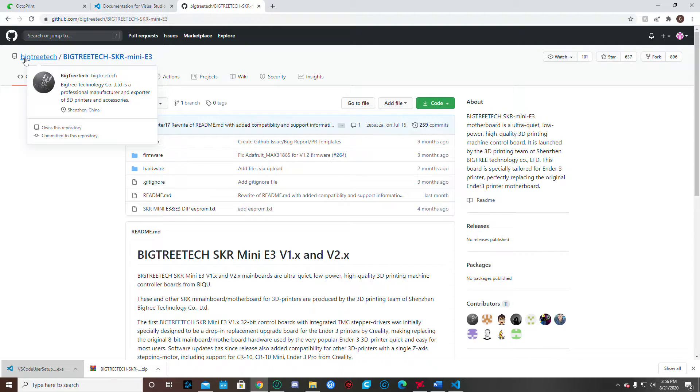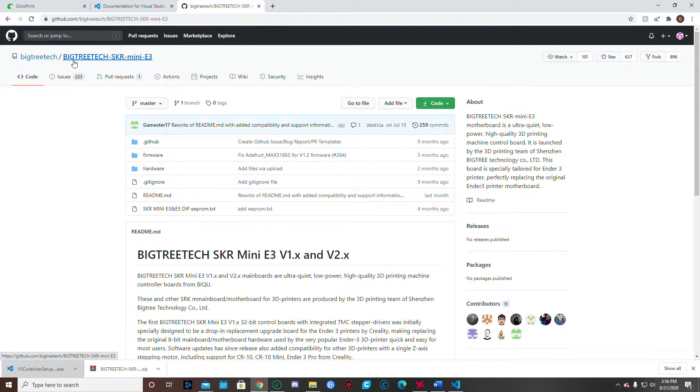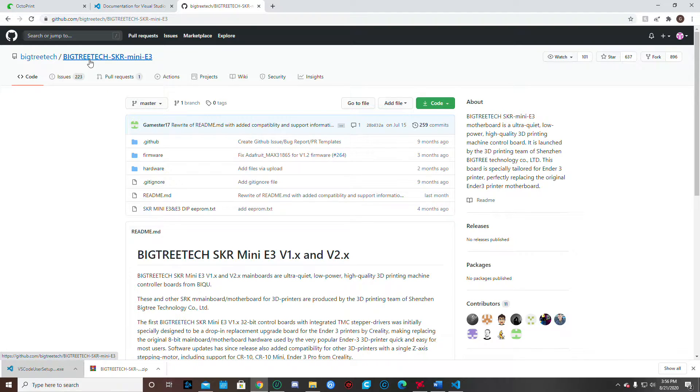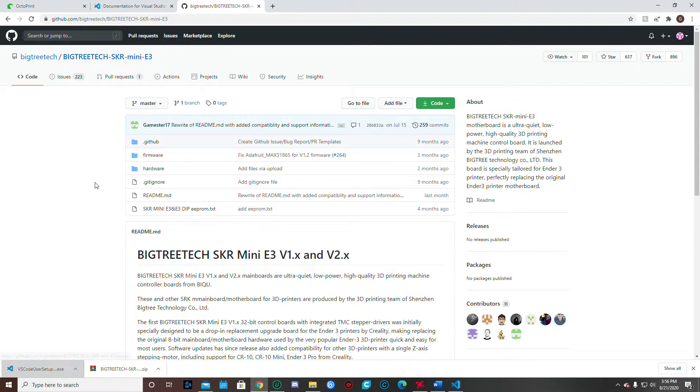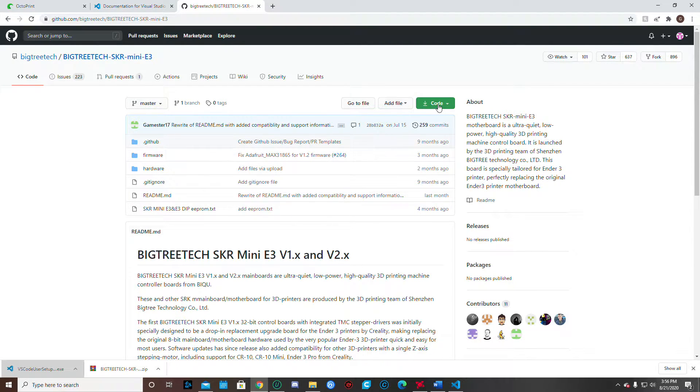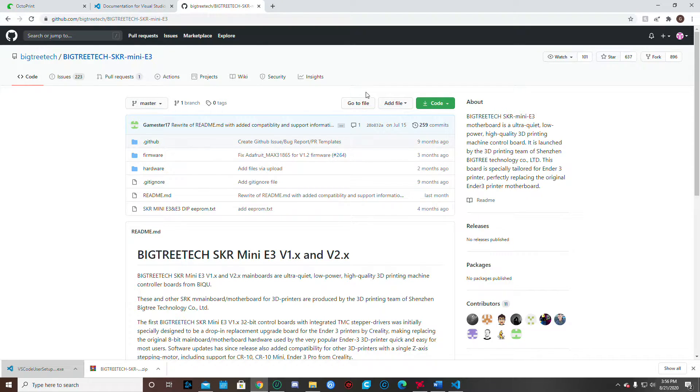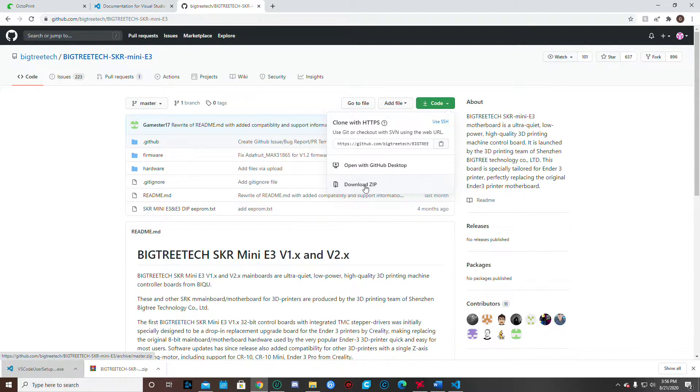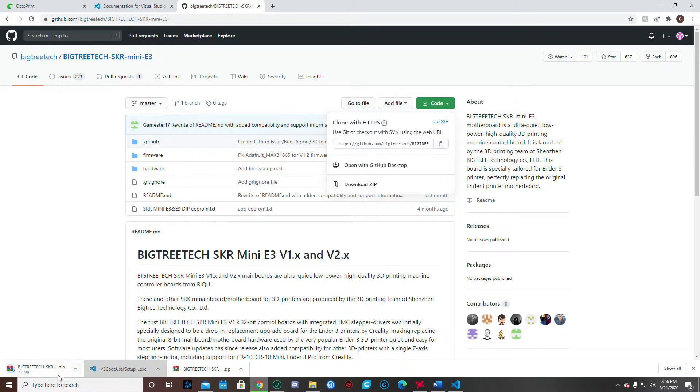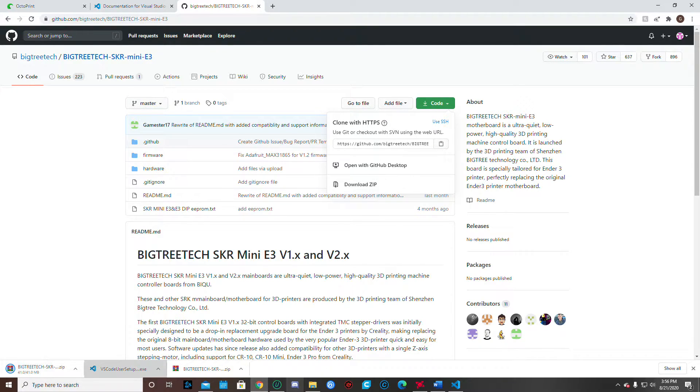So again, you're going to go to GitHub and under BigTree, BigTreeTech SKR Mini E3, the link is in my document here. This page should come up. Now this is for version 1, version 1.2 and for version 2. So once you get here, you're going to go ahead, click this green code button and then click the download zip file. And that's going to go ahead and download into your system, into your downloads and your files.